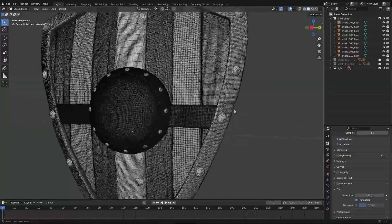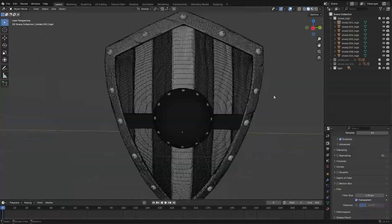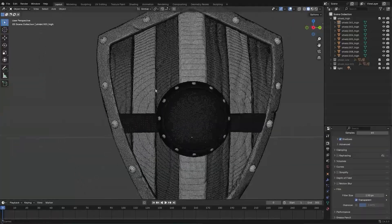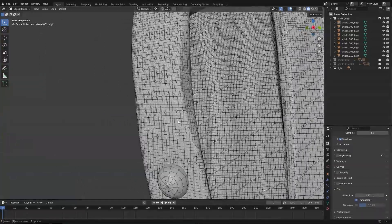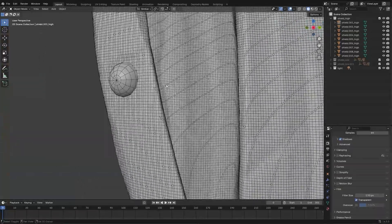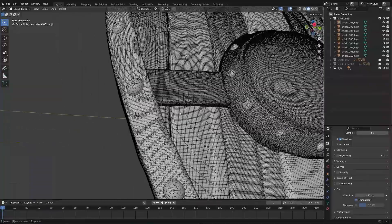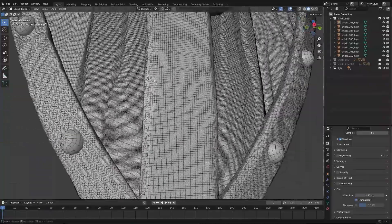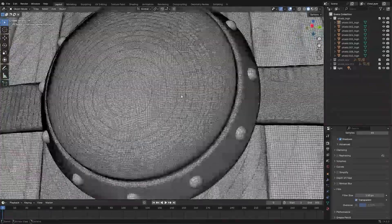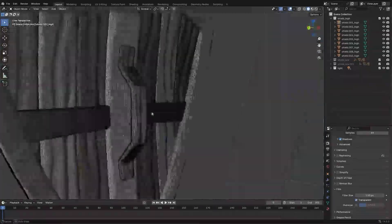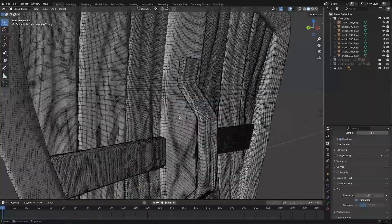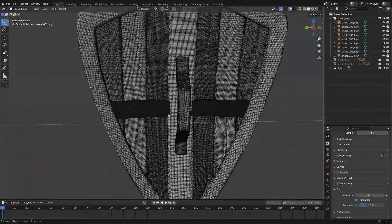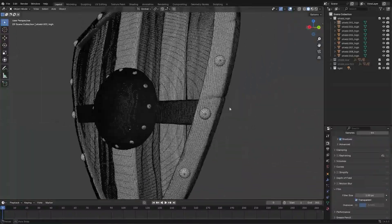For re-topology, you can manually re-topologize your mesh, or you can decimate it in cases where the mesh is not meant to animate. Alternatively, you can also create the low poly first, and then do the high poly details. This way, you can use the low poly that you first created as your final model.